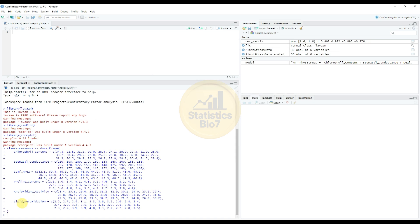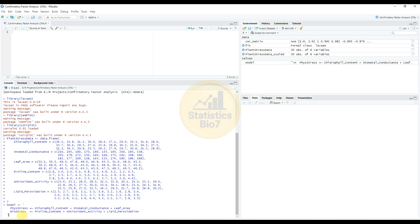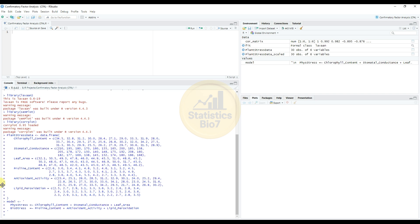The next one command for the CFA models with two latent factors. So enter the command: model less than hyphen. Enter. So the next one command for the standardize, for all variables. So the total six variables are standardized for all the variables. So enter the command.